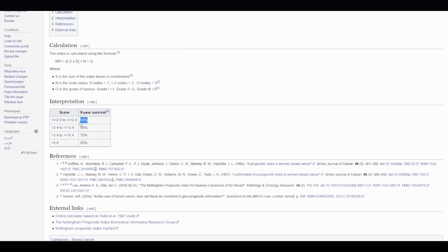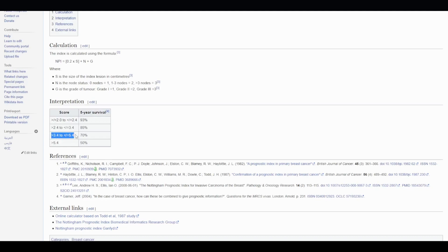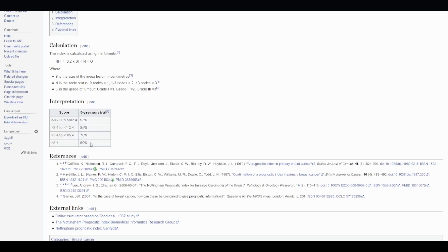Between 2.4 to 3.4, there is an 85% chance. And between 3.4 to 5.4, there is a 70% chance. And a score greater than 5.4 means that the patient only has a 50% chance to survive after 5 years.